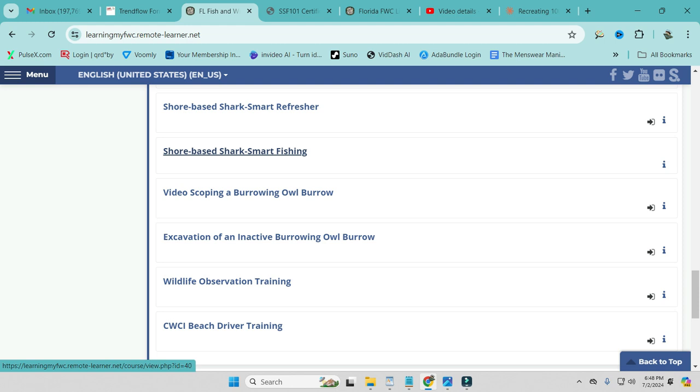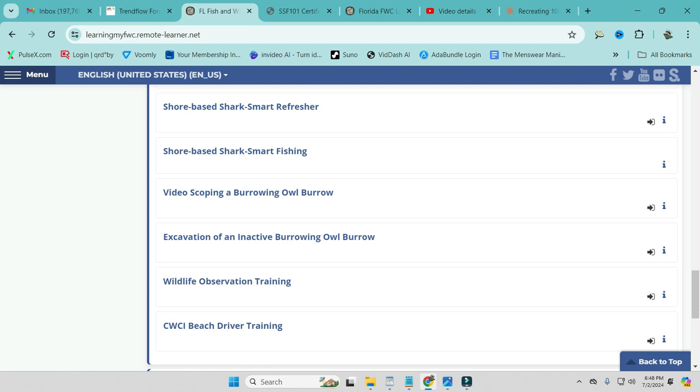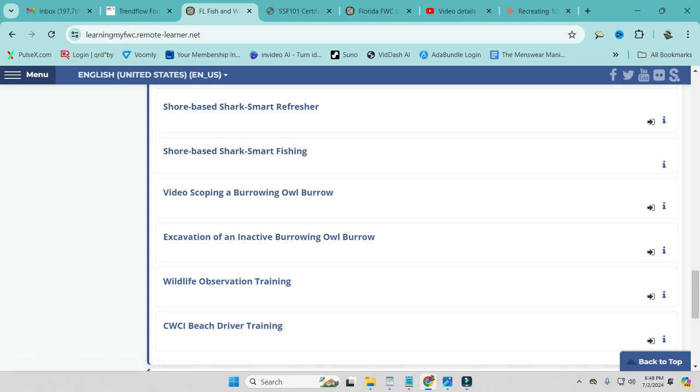So next year, you're going to have to take it again. But next year, you're going to take the refresher, which is right here. The shore-based shark smart refresher course. The license is free. The course is free. So don't worry about that. It's just a process you have to go through. If you are going to be fishing for sharks from shore, from a pier, from a jetty, anything like that. If you're out on a boat fishing for sharks, you do not need to do this. But if you are inshore, let's go ahead and jump into this right now.